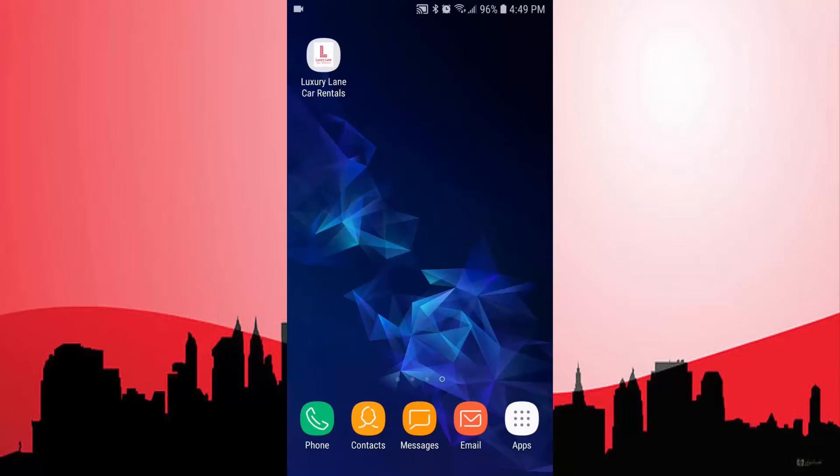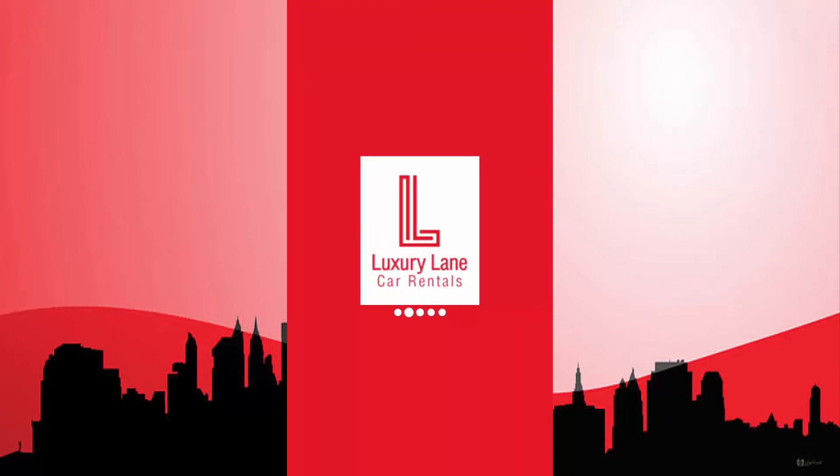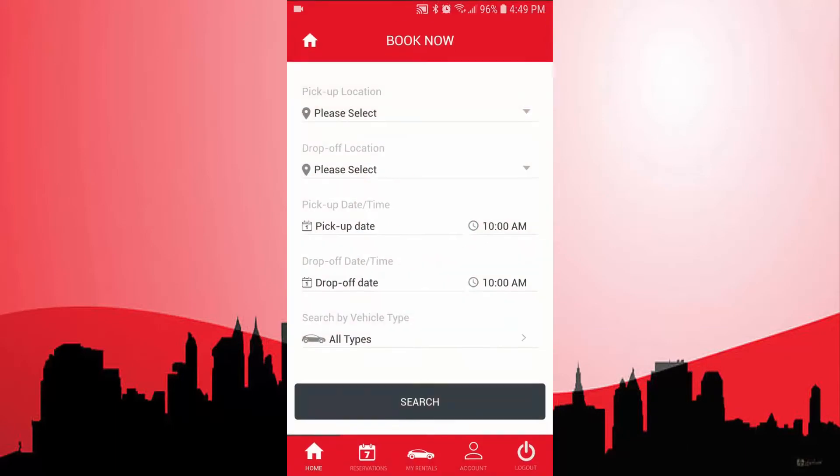Hi, my name is Alex, CTO at RentCentric, and today I wanted to show you the new RentCentric reservation apps.